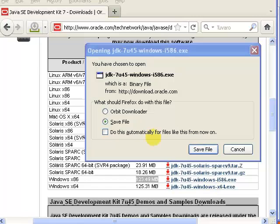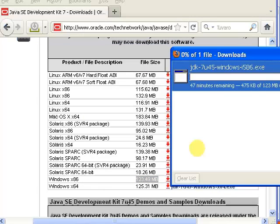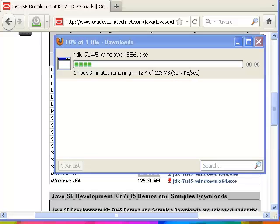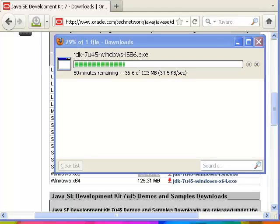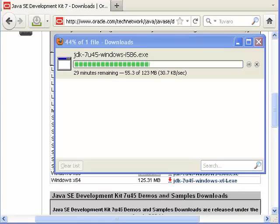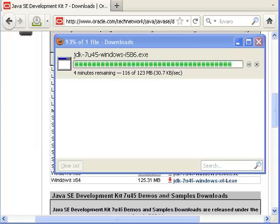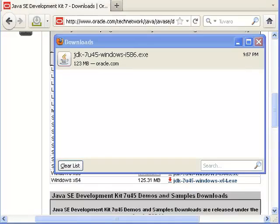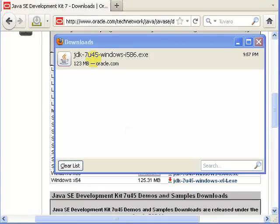Save the file. Now we are going to install this downloaded file by double-clicking it.